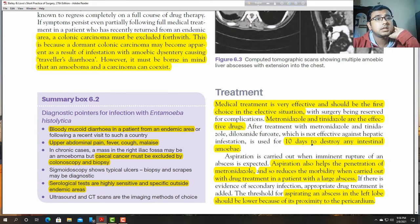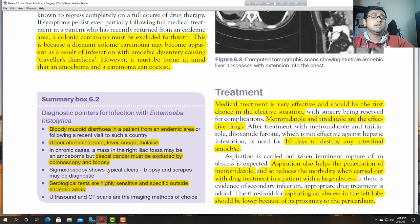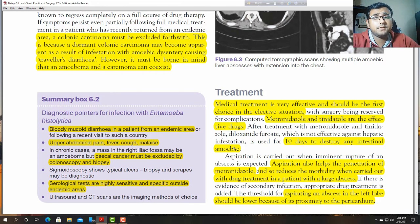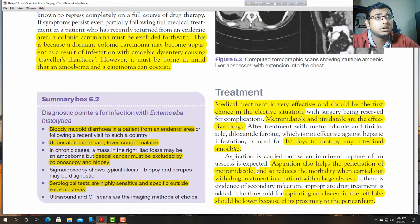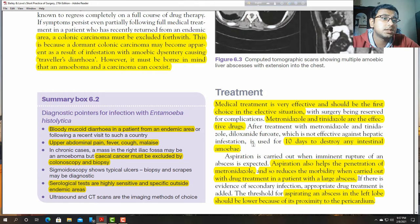After treatment with metronidazole and tinidazole, at least 10 days are needed to destroy intestinal amoeba.